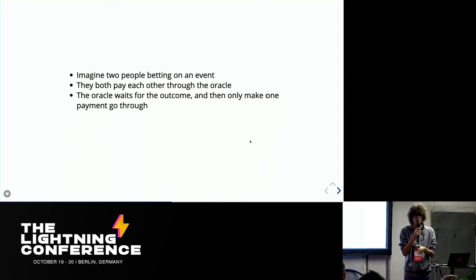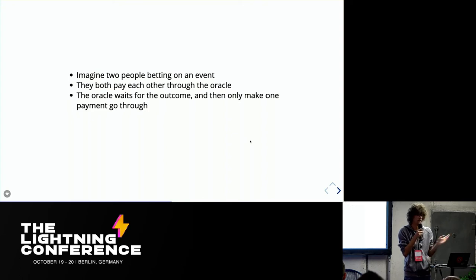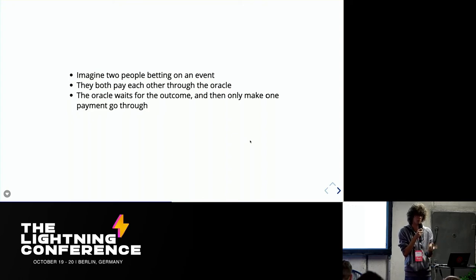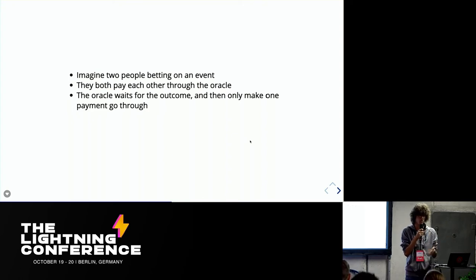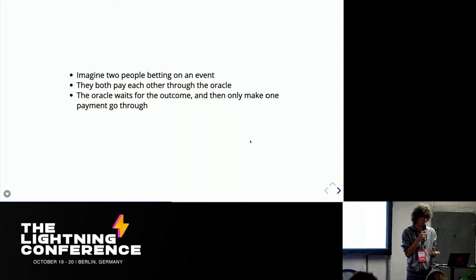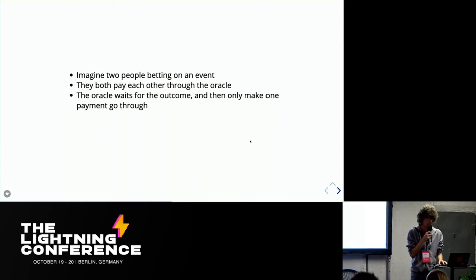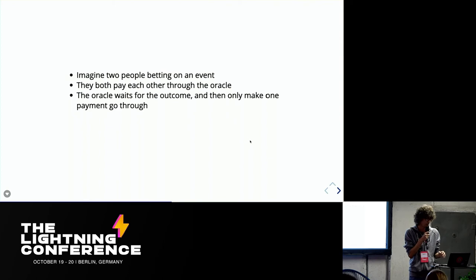The oracle waits for the outcome of the event and then can decide, okay, this payment will go through, this other will fail or vice versa based on basically who won the bet. And we can use this basically just extend it a little bit to build the poker game.